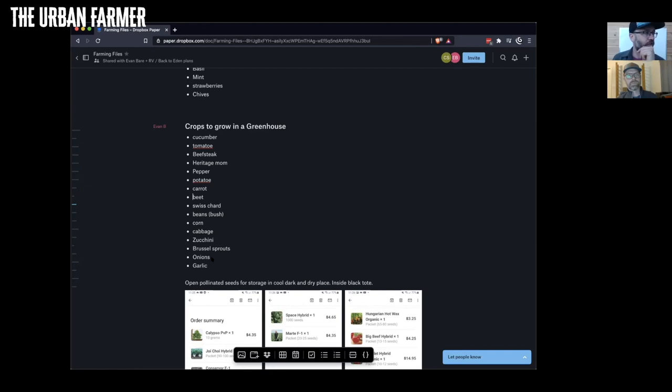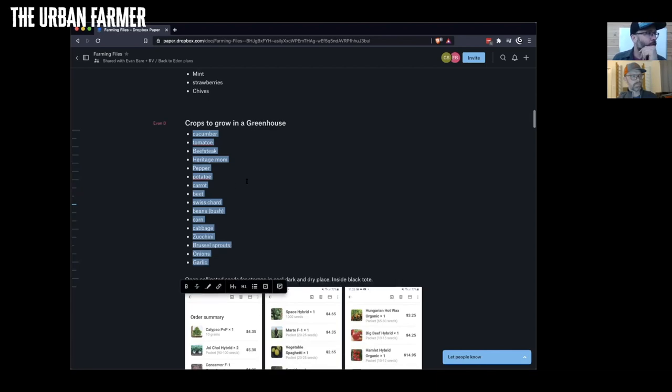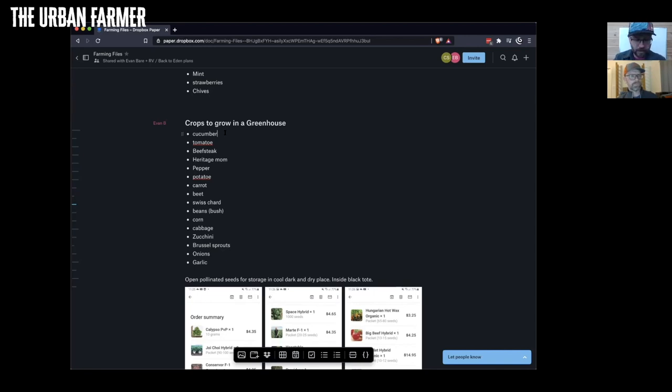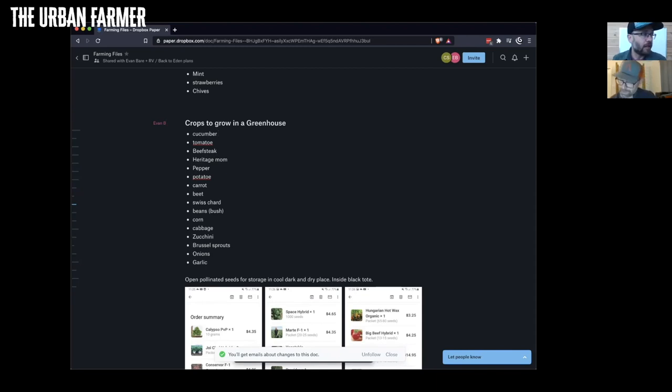All of these crops you have here are all relatively easy to grow. Is this shared? Oh it is, so I can just type in here. I would start these cucumbers - well, you could put the cucumbers in the greenhouse too if you wanted. You could just do cukes, tomatoes, and peppers in the greenhouse.